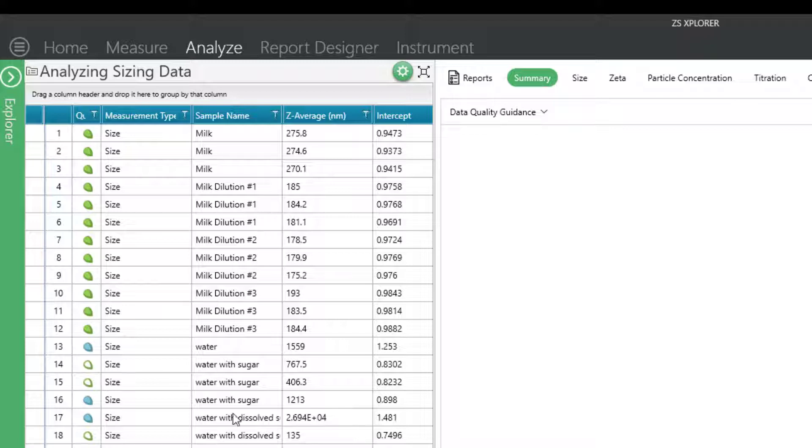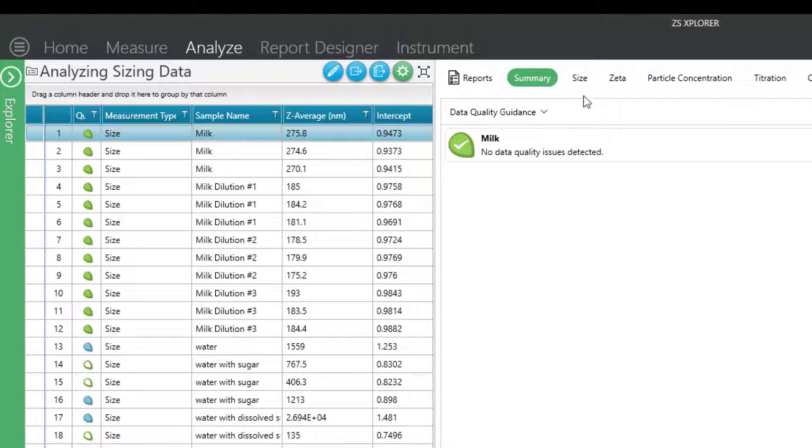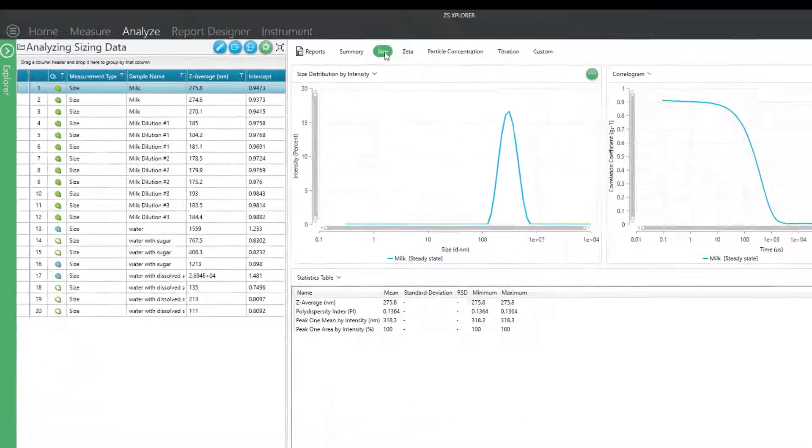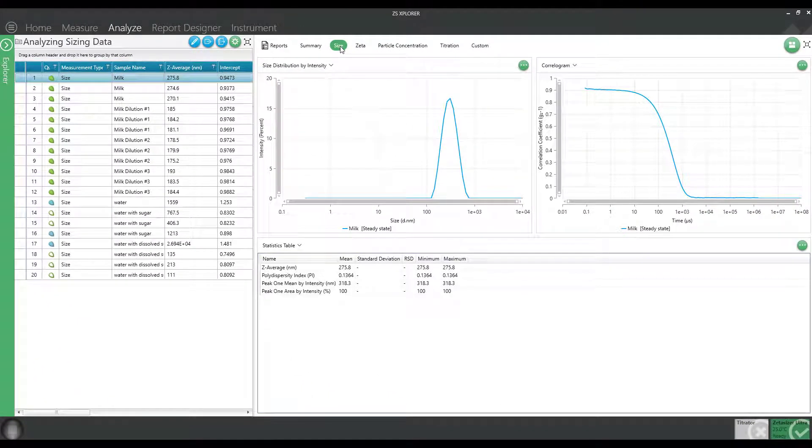For example, I started out with this milk sample, and if we navigate to the size window, you can see we get pretty decent results.